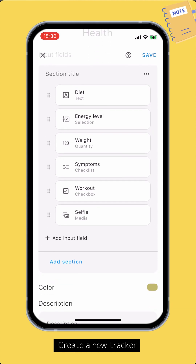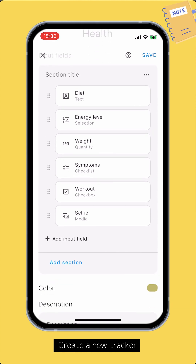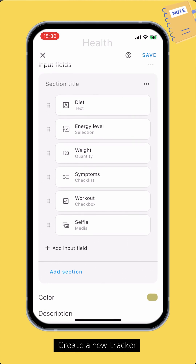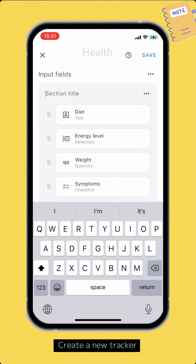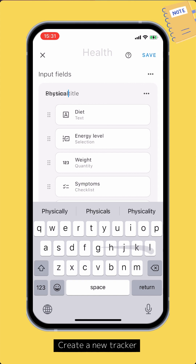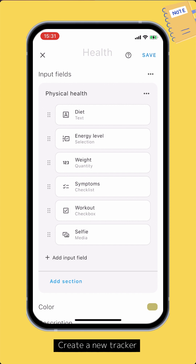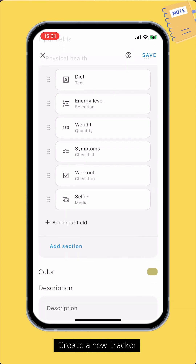Input fields can be grouped into sections. Let's call the default section as physical health, and add another section for mental health.